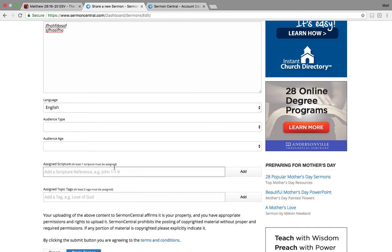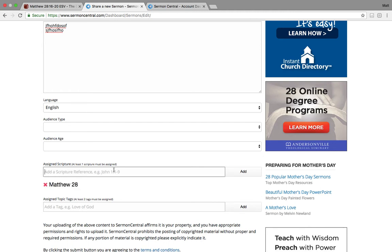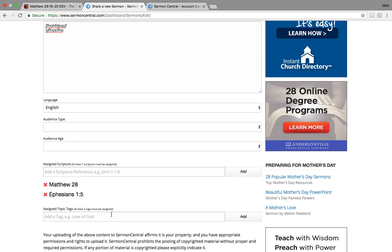You start assigning scripture to it, Matthew 28. Let's say you also quoted Ephesians, one five. Add that. So you can add in scripture.